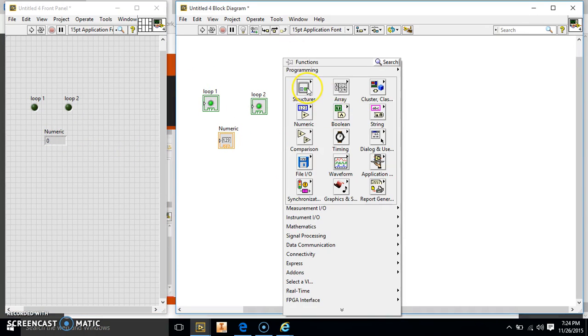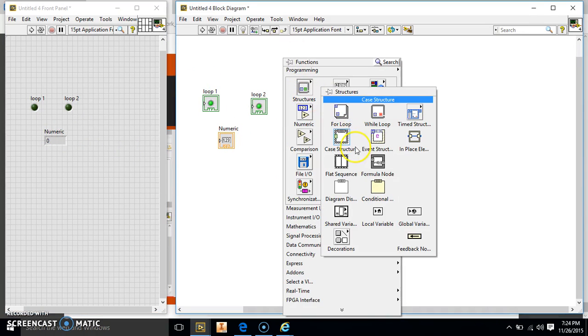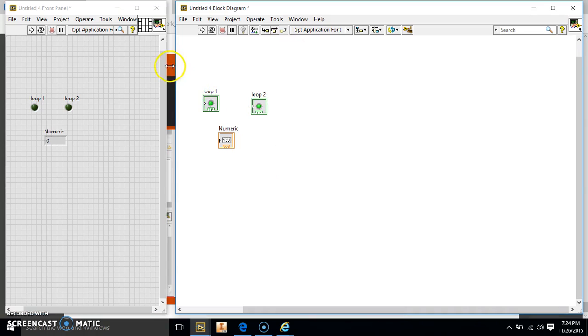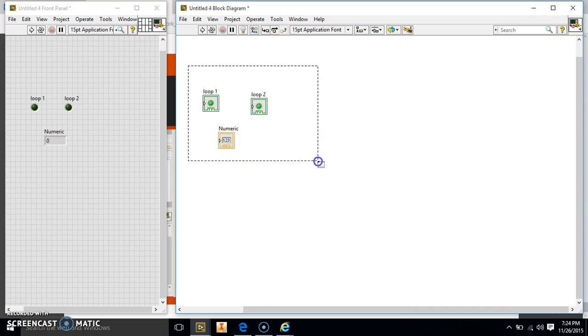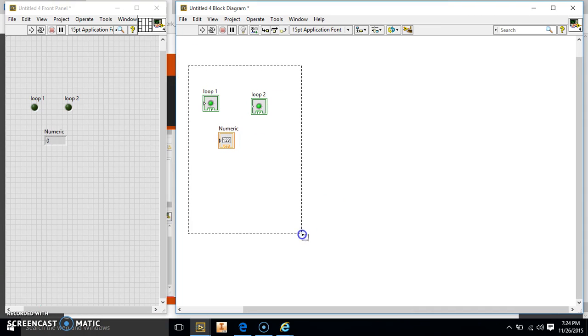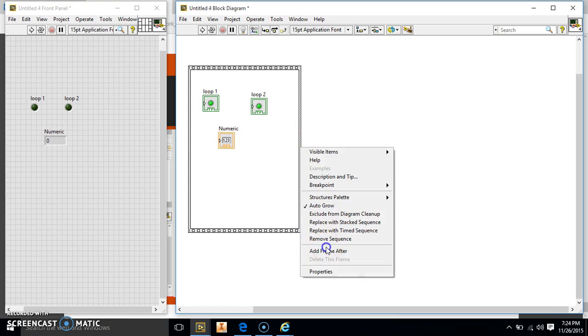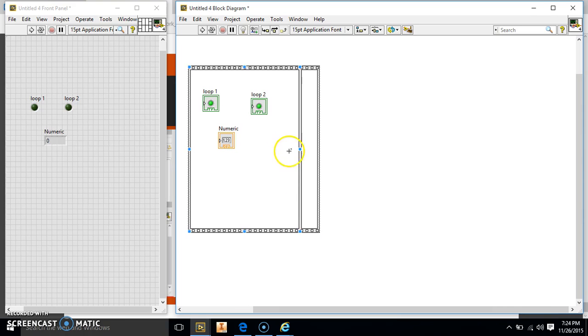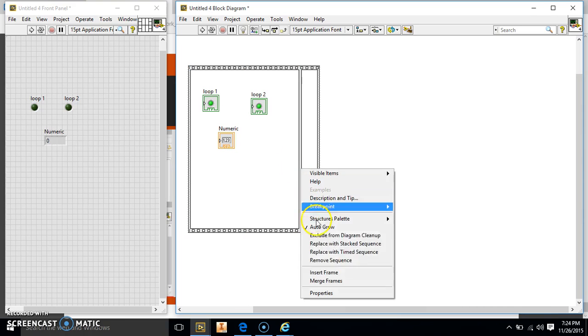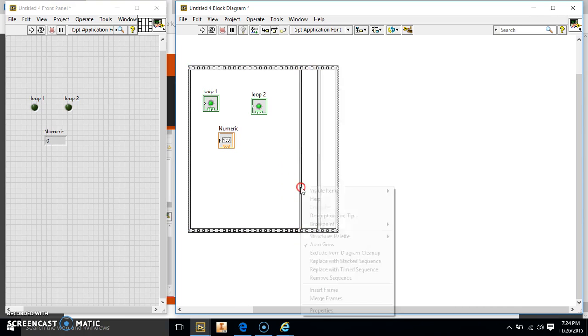Now we're going to need a flat sequence because we want to do these things one after the other. So we're going to add frames — there's going to be five frames in this one.